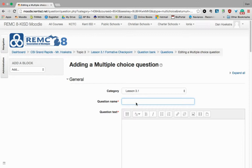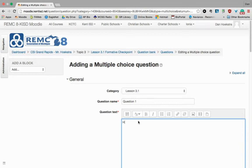In terms of the question name, it's really up to you. You can go Question 1 and Question 2, Question 3. You could also type the first few words of your actual question. It's more of a way to think about when you look at a list of your questions, can you recognize what they actually are.